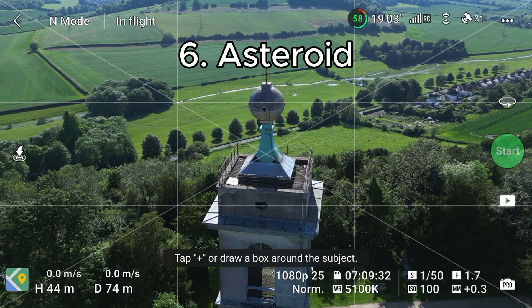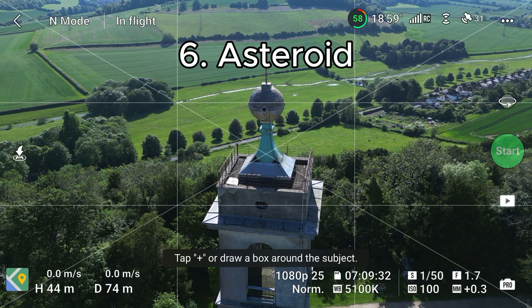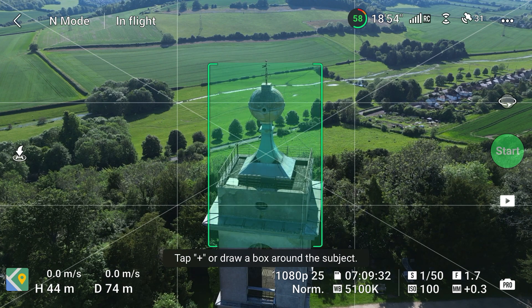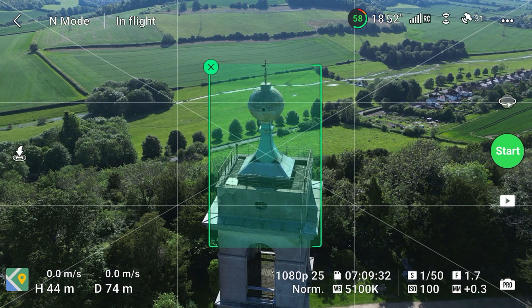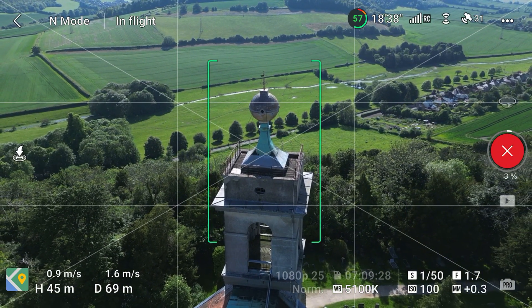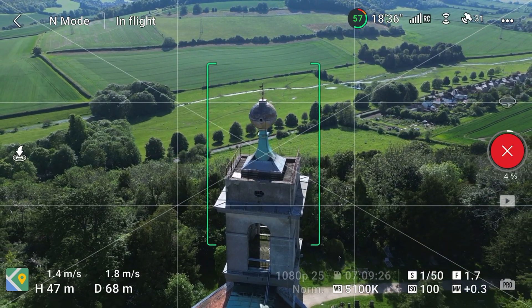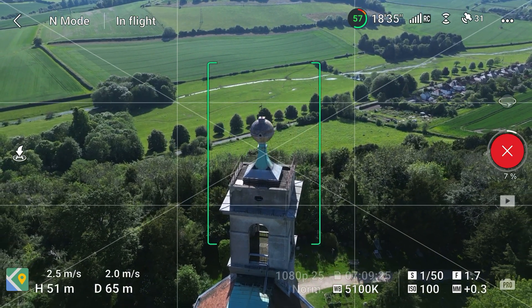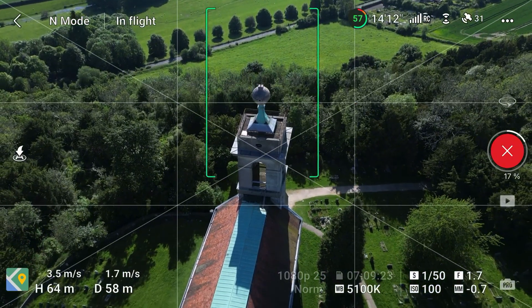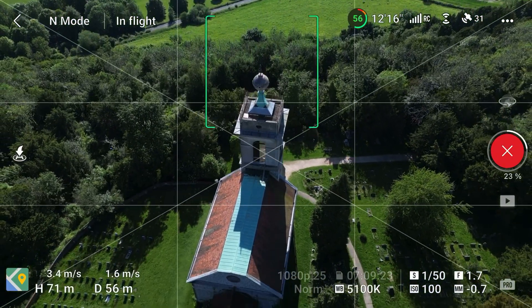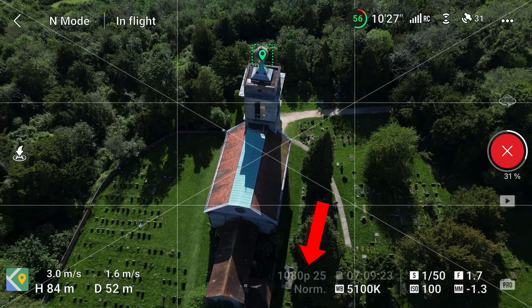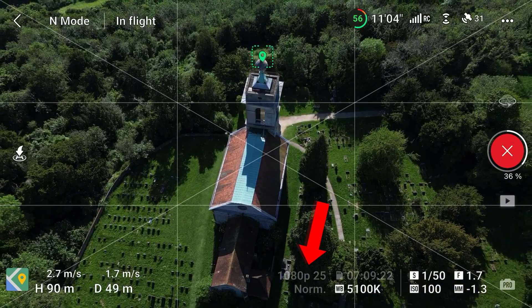Finally we have asteroid, which is a bit different to all the others. Here the drone will fly backwards and upwards a bit and will then actually take a photosphere, which is a series of photos which get stitched together into a sphere. As you can see here, the drone is slowly flying backwards and upwards and will then take a photosphere. However, one thing to note is that the video quality in asteroid mode is set to 1080p, 25 frames per second, which can't be changed.